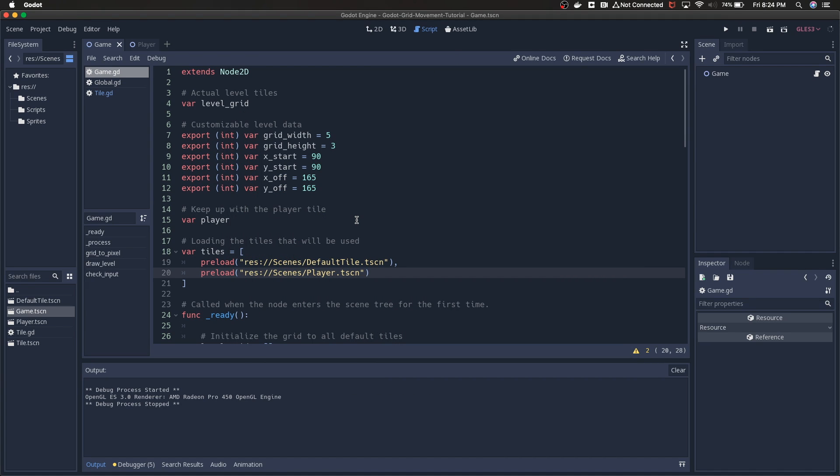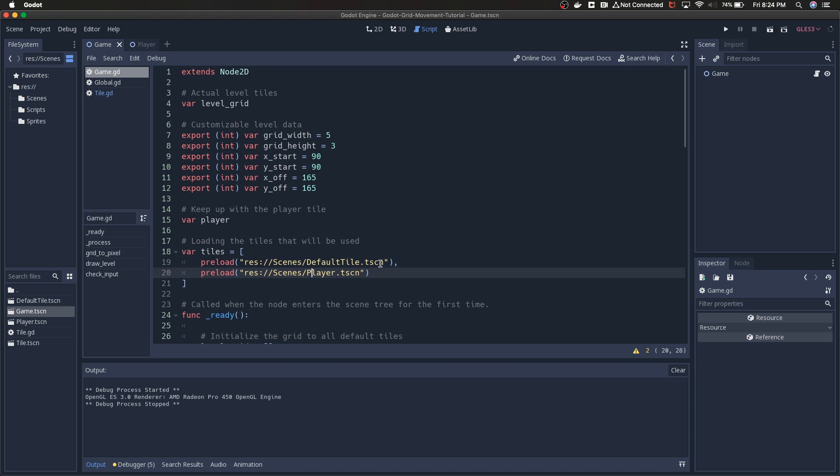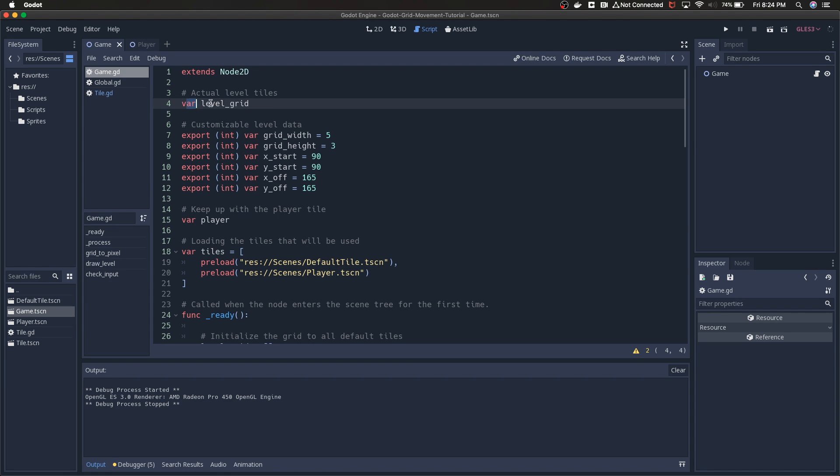This is at least one way to do it. I'm going to walk through what I have and talk about each piece individually. The project as it is right now boils down to one script, and that's the game script. I've got this Node2D game with its script right here. Everything is happening in the script right now.